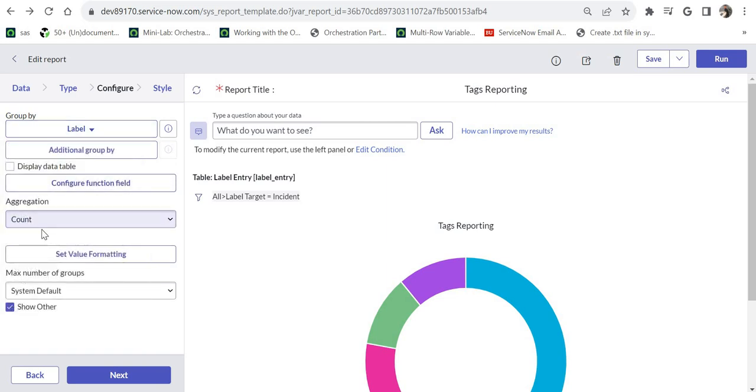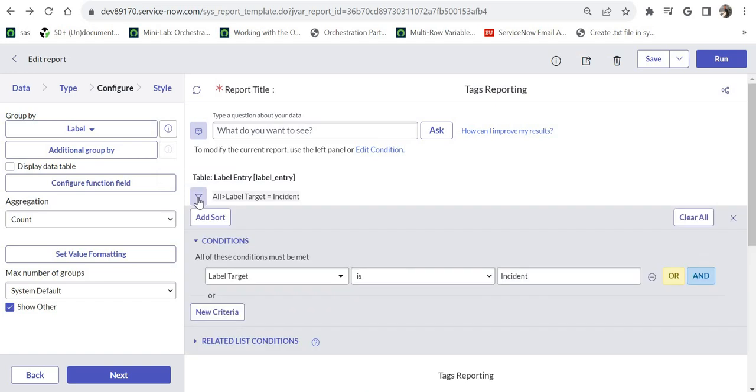And I have done aggregation through count because that was the requirement of the user. Then I have added another condition here where I am filtering all the label targets as incident.